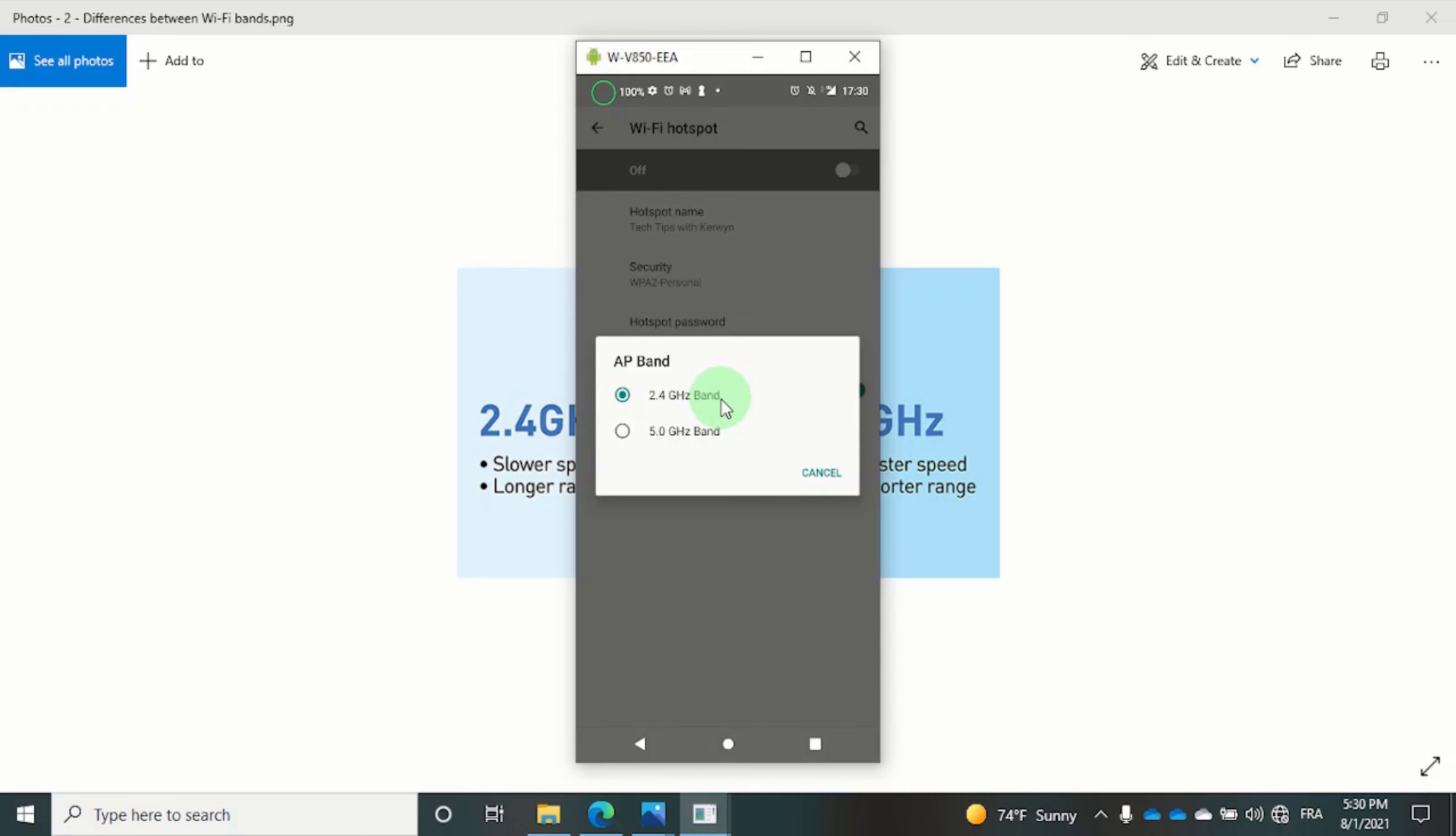If you only see 2.4 gigahertz or if your search didn't produce any results, your smartphone probably only supports the default 2.4 band.